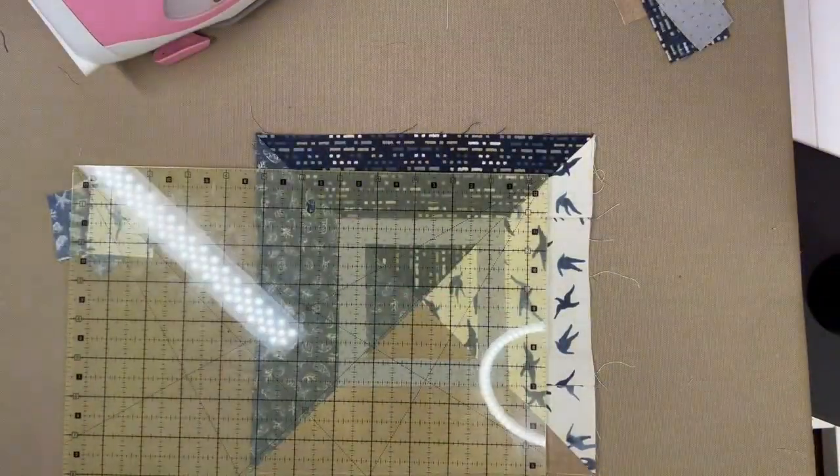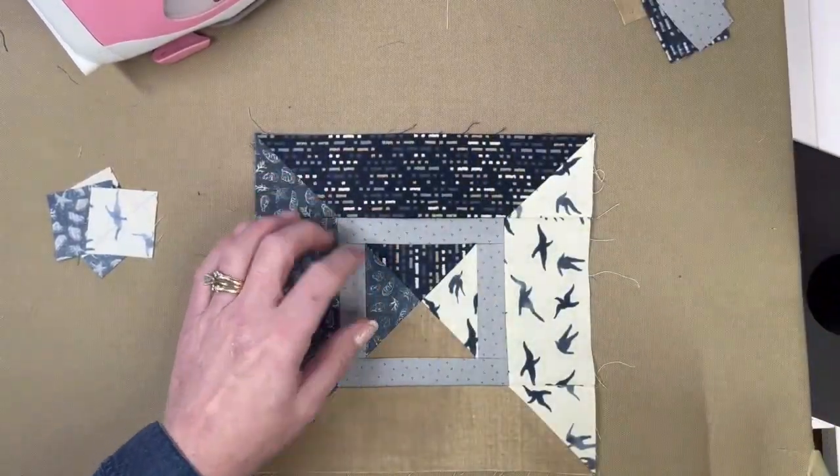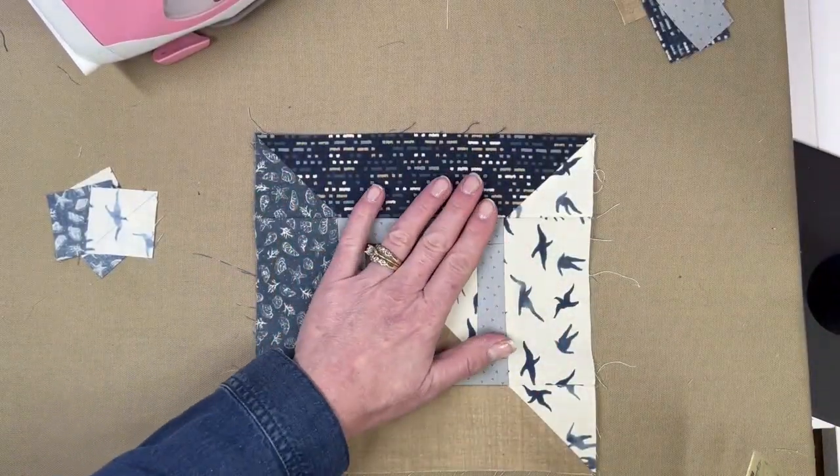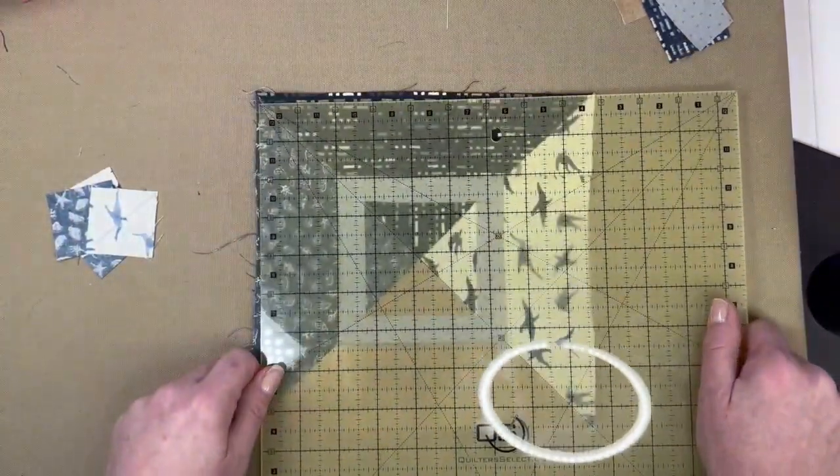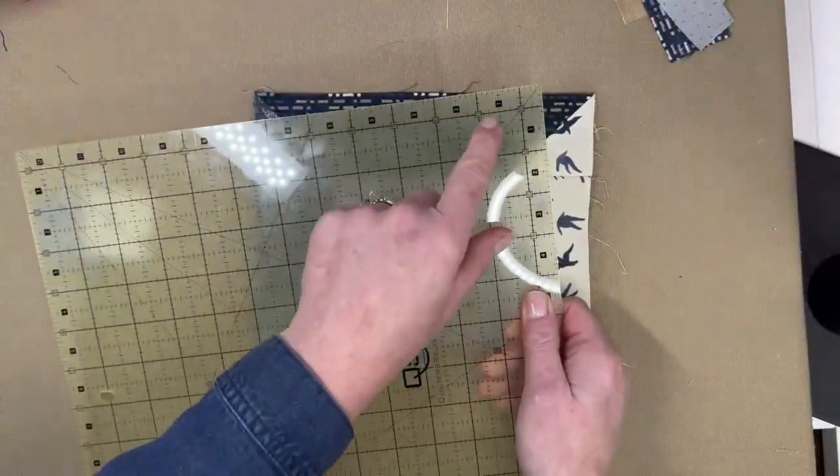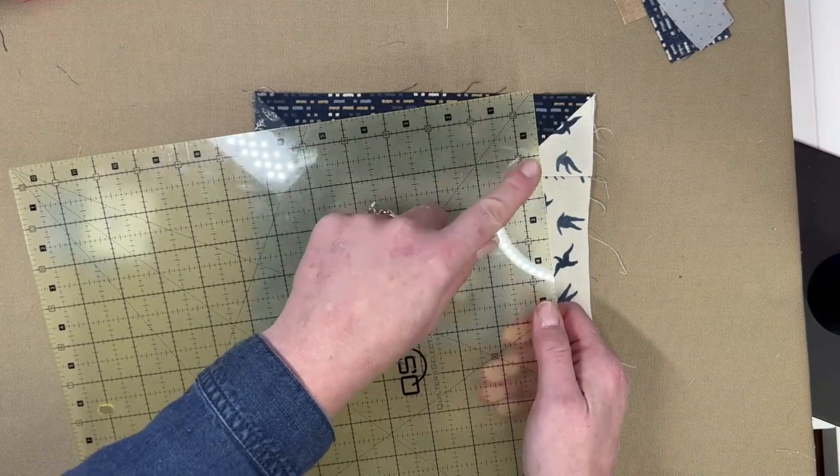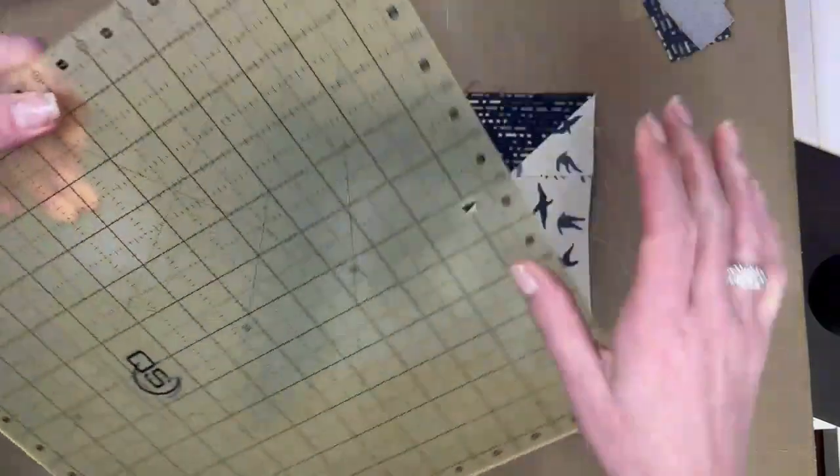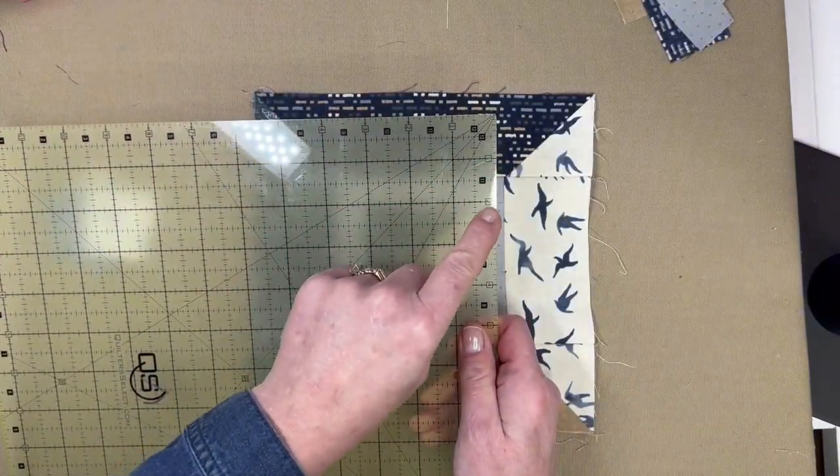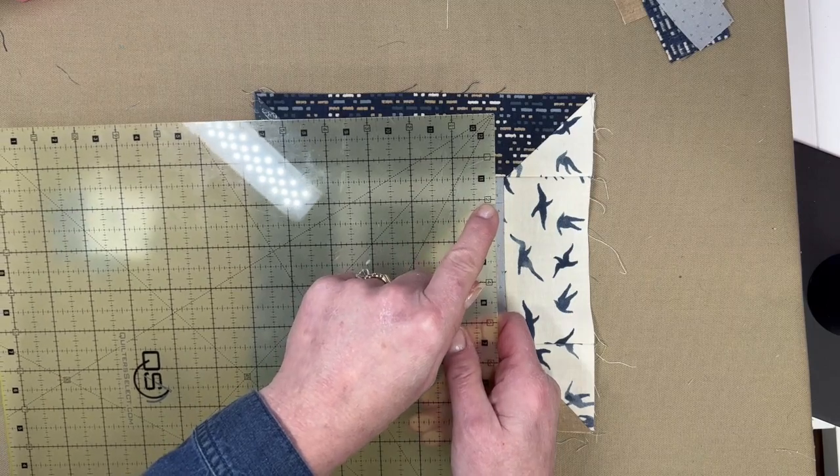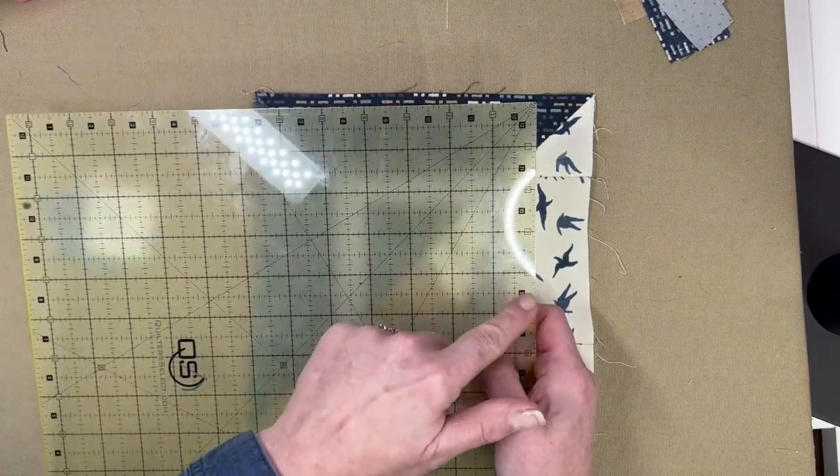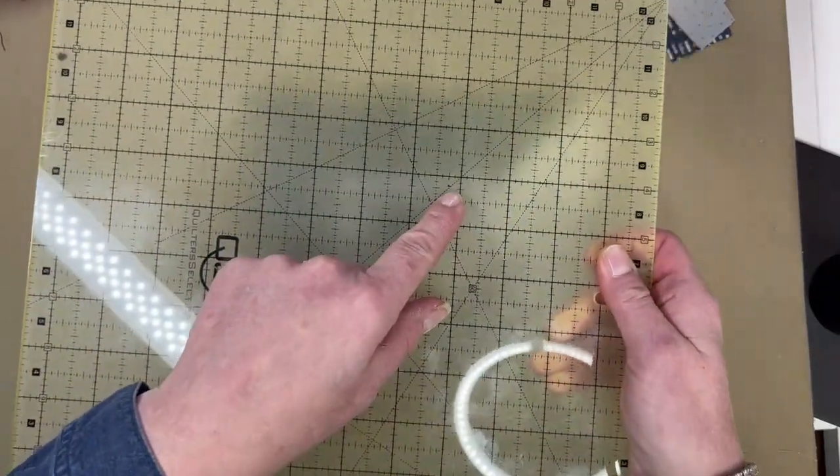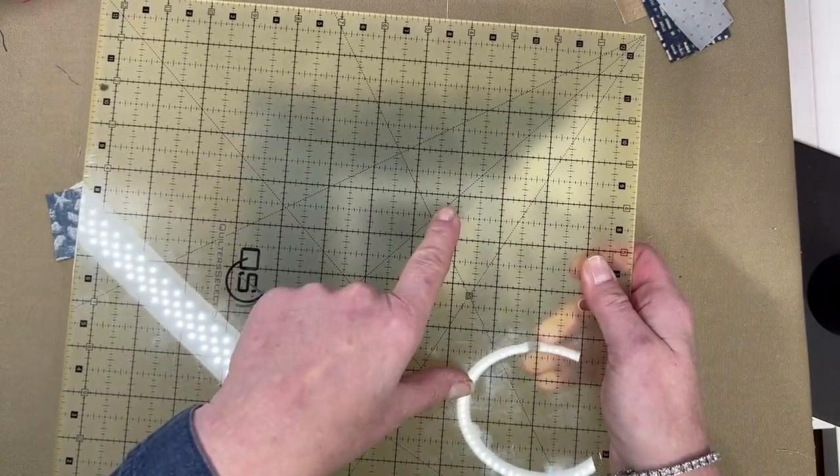I'm going to show you how we can do that without having to measure the center four and a half out, four and a half out. We don't really need to take the time to do that. This ruler has an extra half an inch on the sides, so I like to start with this side. What I'm going to do is go to four and a fourth. I put a dot there already. That's my four and a fourth dot. It's right on a 45 degree line.